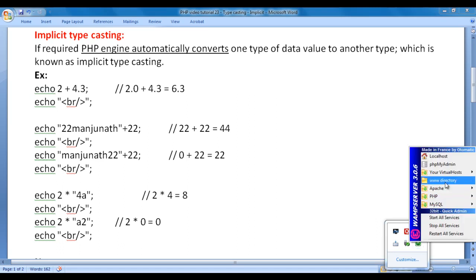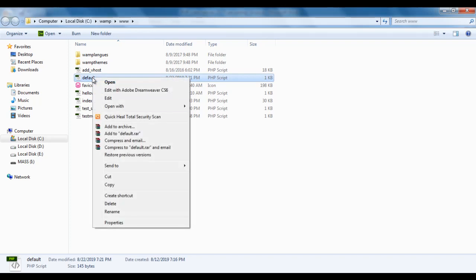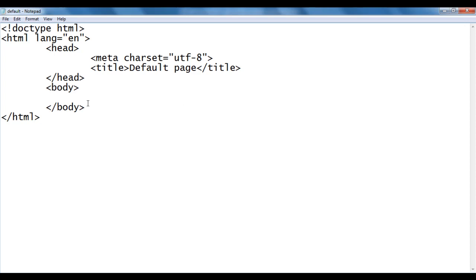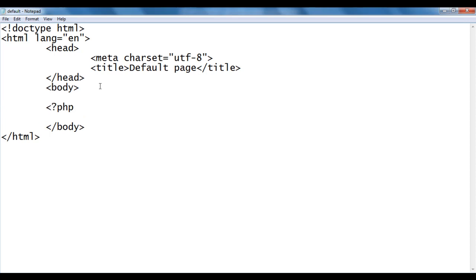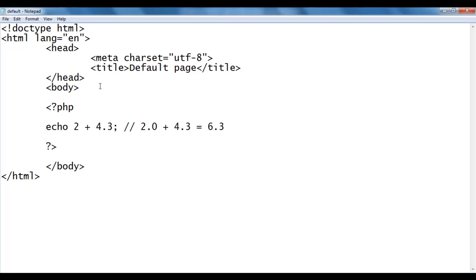Let me go to WAMP server's www directory. Within that we have created a default.php file. I right-click on it and open it with Notepad. The file has the basic HTML5 document structure, title is set to default page. In the body section I write the PHP opening tag, and here I say echo 2 + 4.3. What happens here is 2 is converted to 2.0, plus 4.3 equals 6.3 — we will get the output 6.3.